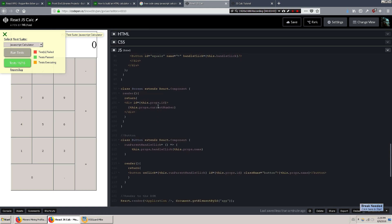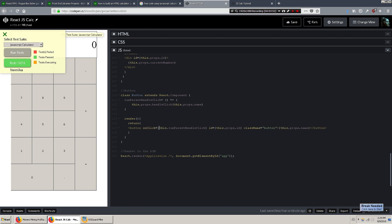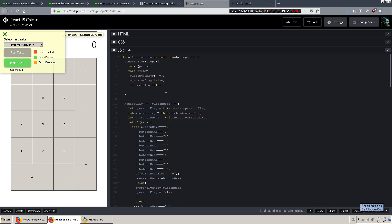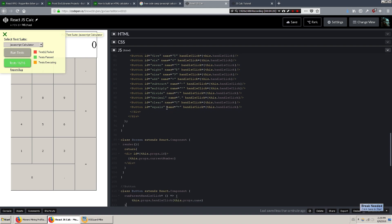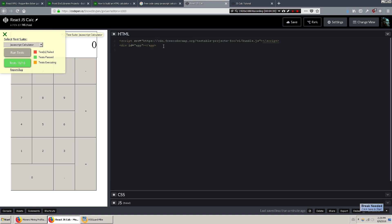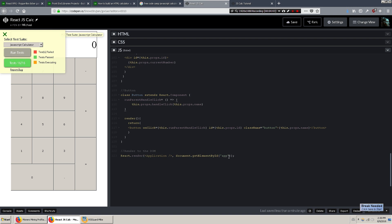Here are the components that we're rendering. The screen component just has the number from the state inside it and renders that. The button has a clickable event, so when you click it, it's going to run a function called runParentHandleClick, which runs a function that is passed to it. That function is actually handleClick, which is in the application — the parent component — which is calling or rendering the buttons. At the bottom, it just renders the entire application onto the HTML, targeting the div with the ID app.